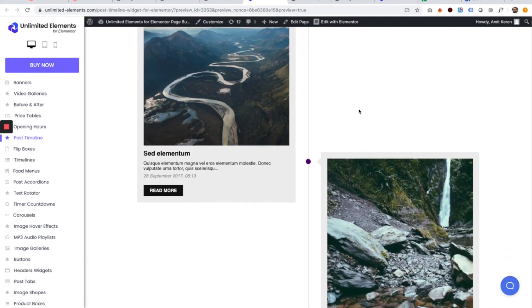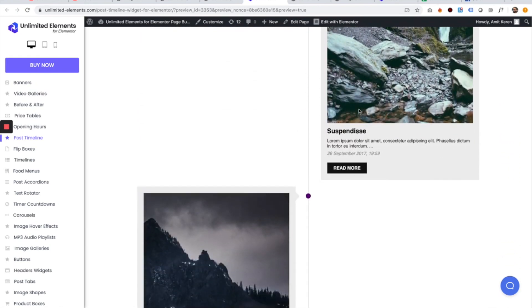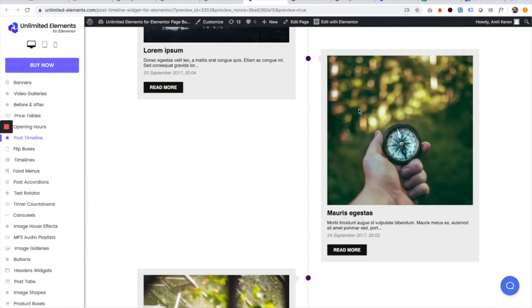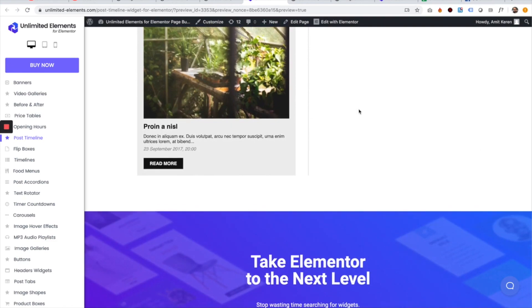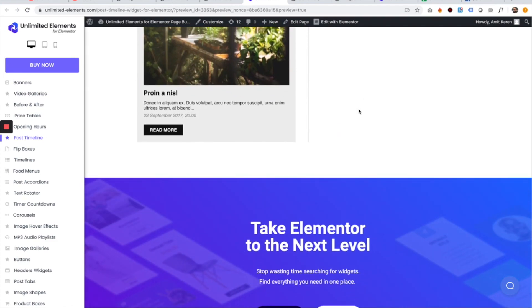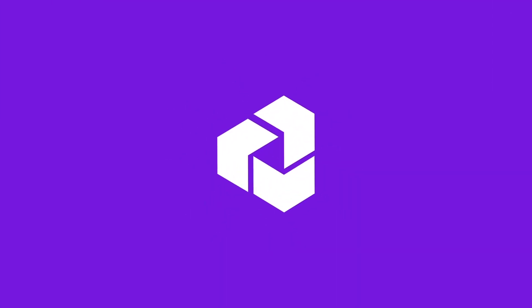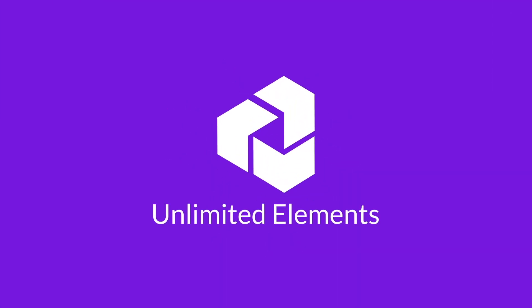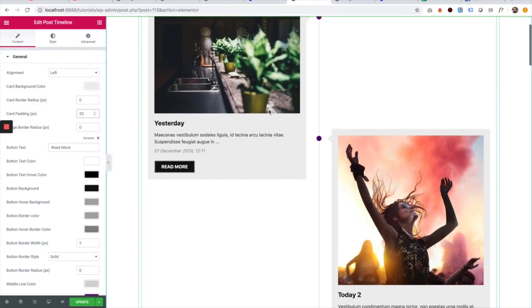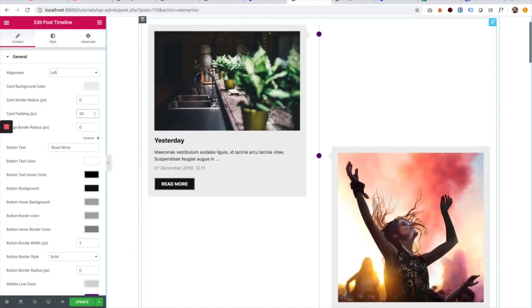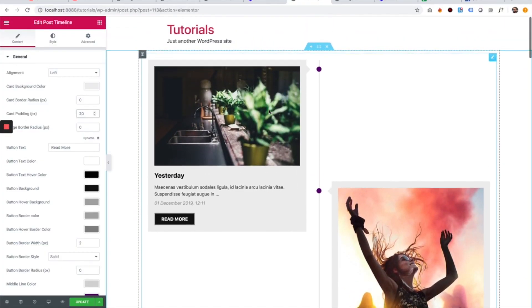This is an overview of the post timeline widget for Elementor by Unlimited Elements. I have a post timeline widget in my page and I'm going to take you over the settings.